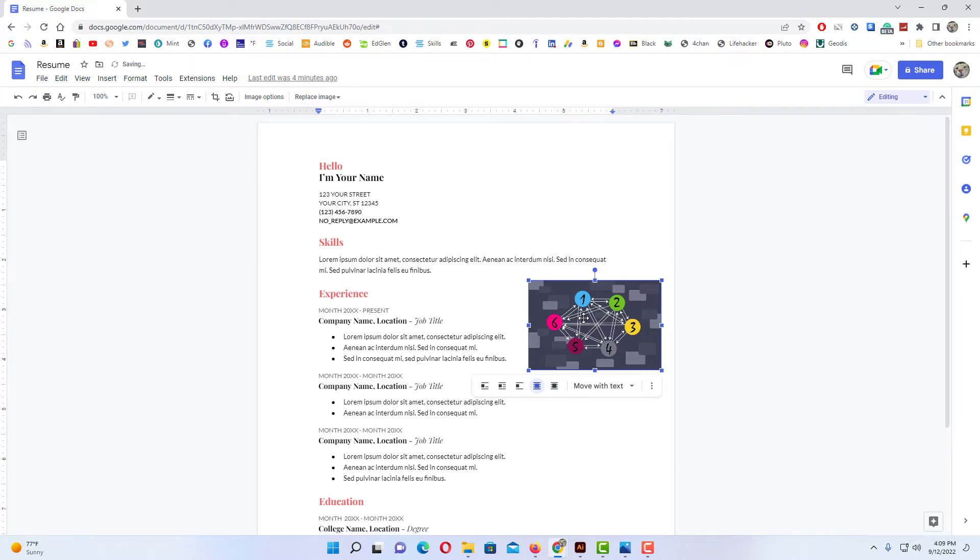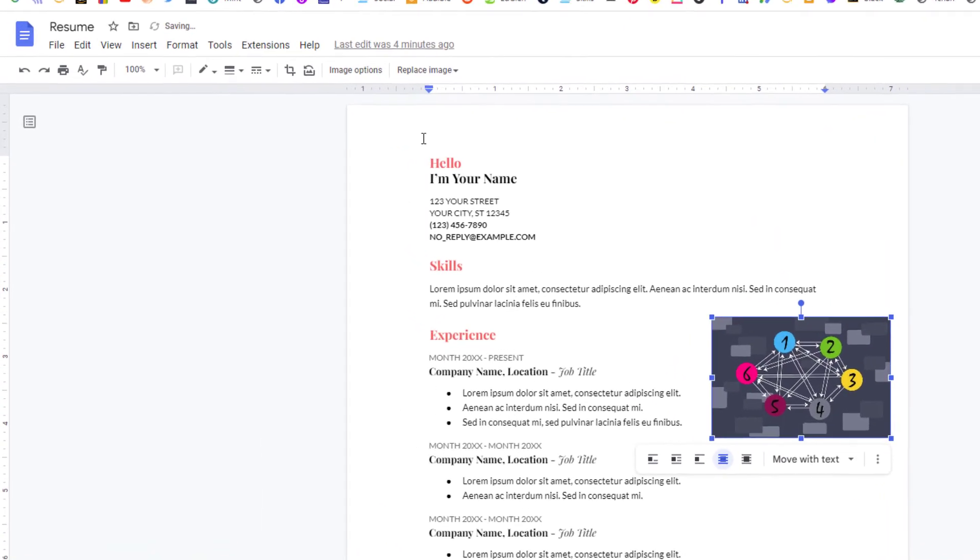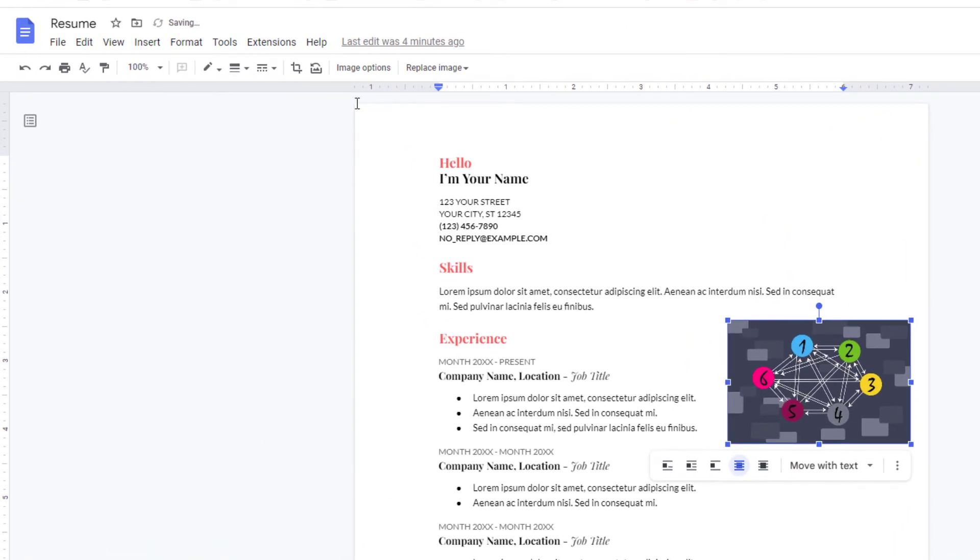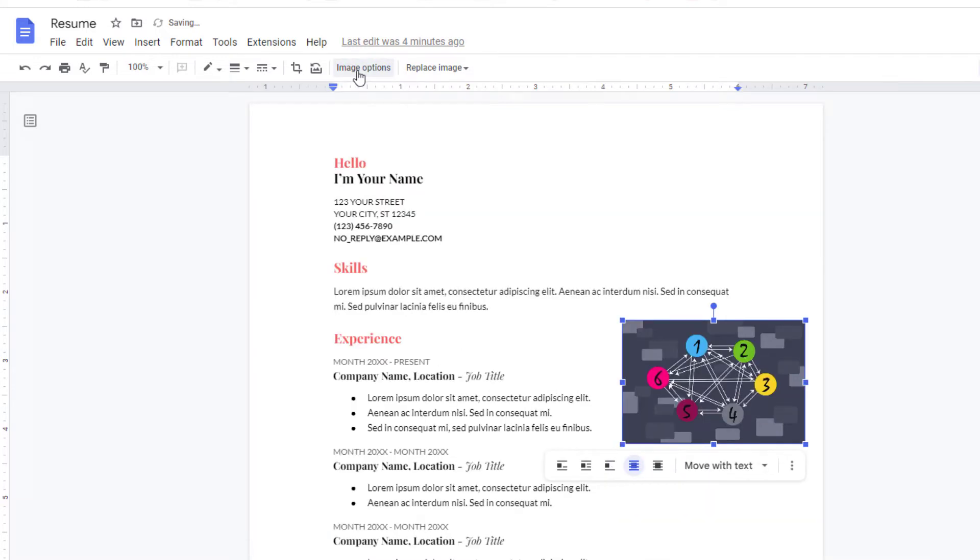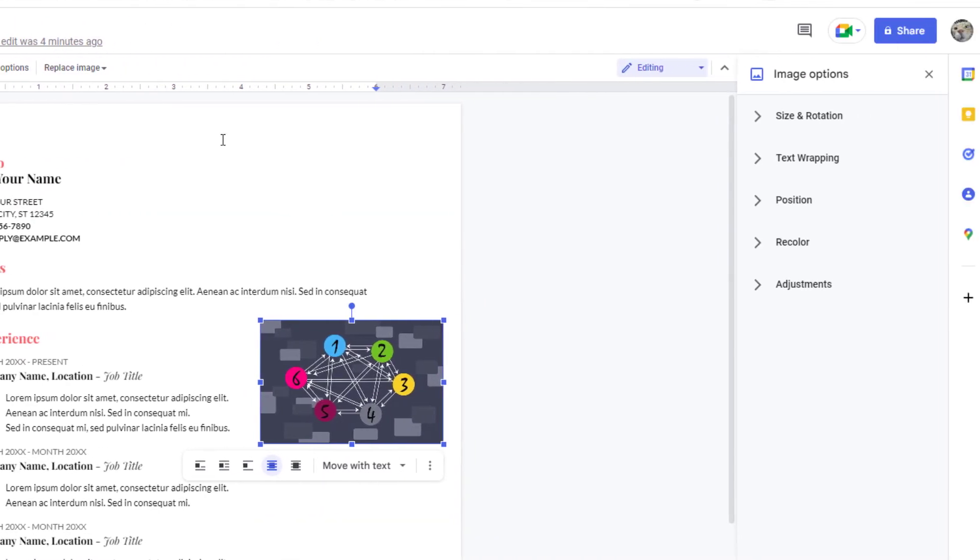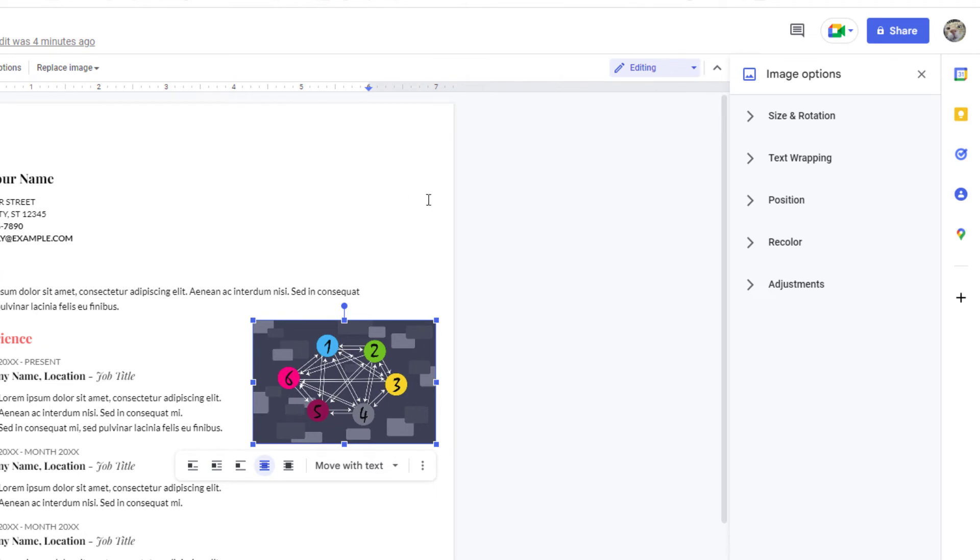Then you want to go up to where it says image options and you want to click on that. Now in the pane that opens up on the right hand side here, you want to click on adjustments.